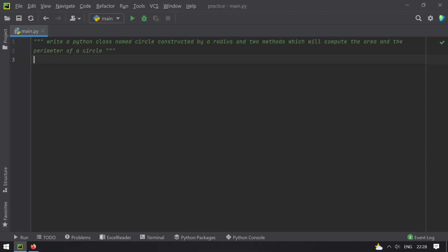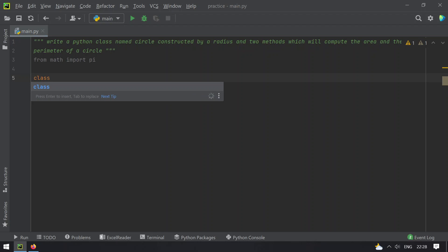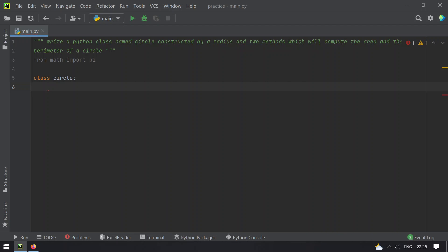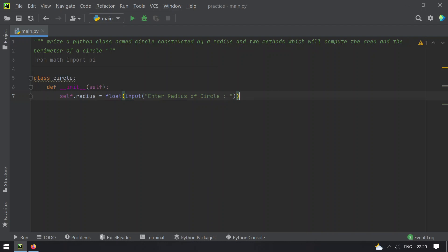I will use math.py, so let me import that constant: from math import pi. Now I have to write a Python class named Circle. Class Circle has a default constructor that is __init__, and in this let's take a variable that is radius and ask the user to enter the radius of the circle using the input function.